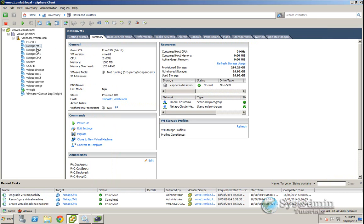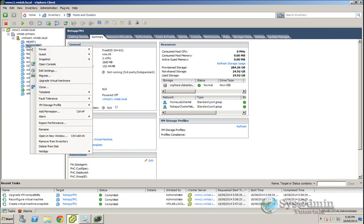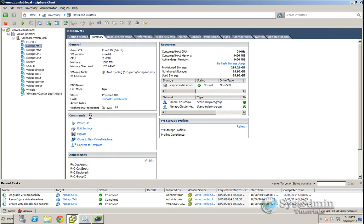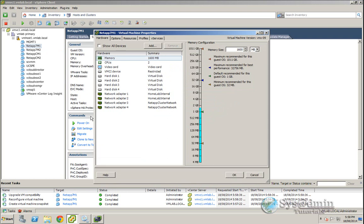So I'm on my vSphere 5.5 client, if I right click on the virtual machine I can edit the settings still and everything looks pretty good.